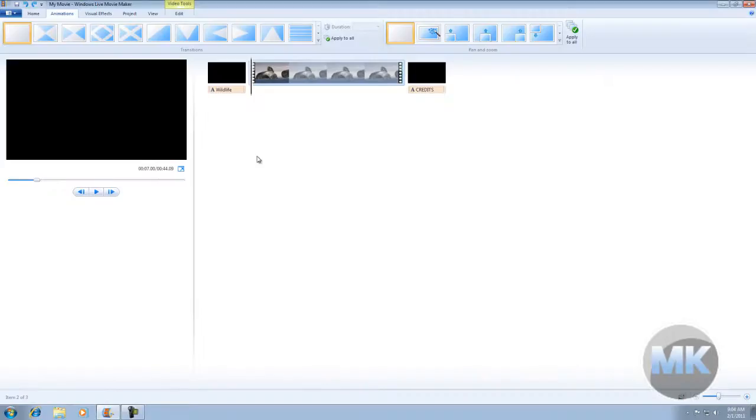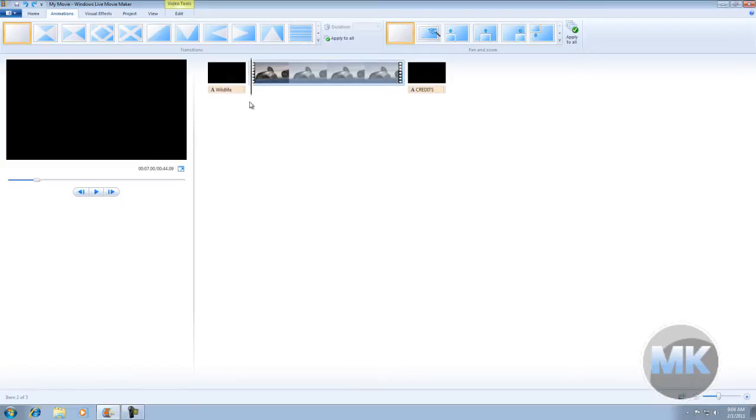Welcome back. Now we're ready to manually add transitions to a video. First, we're going to add a transition between the title and the video at the beginning.